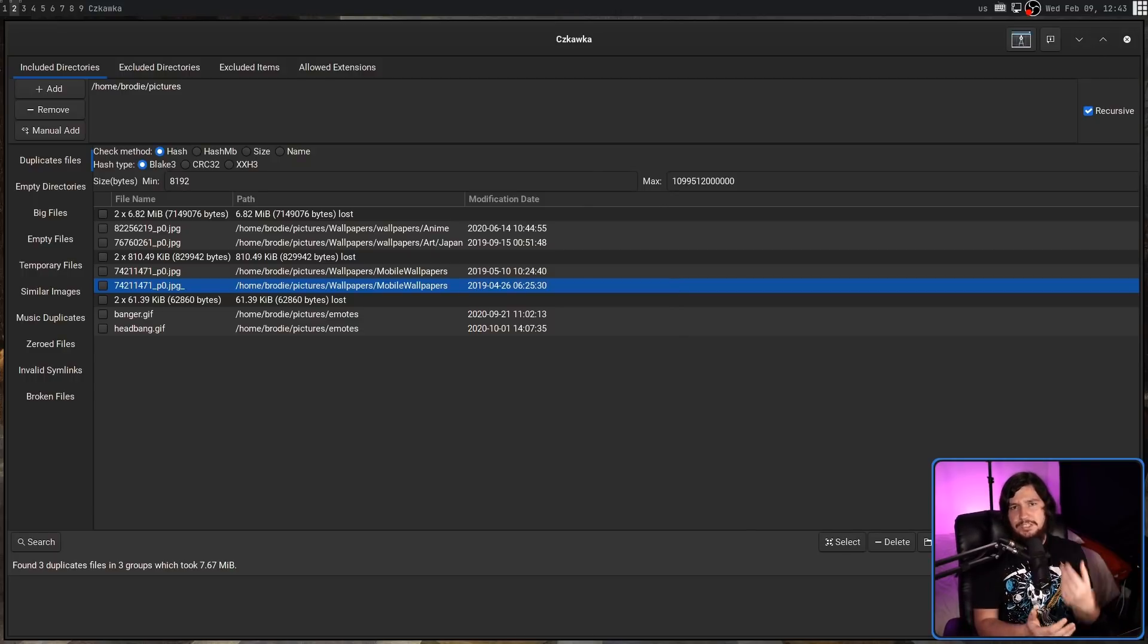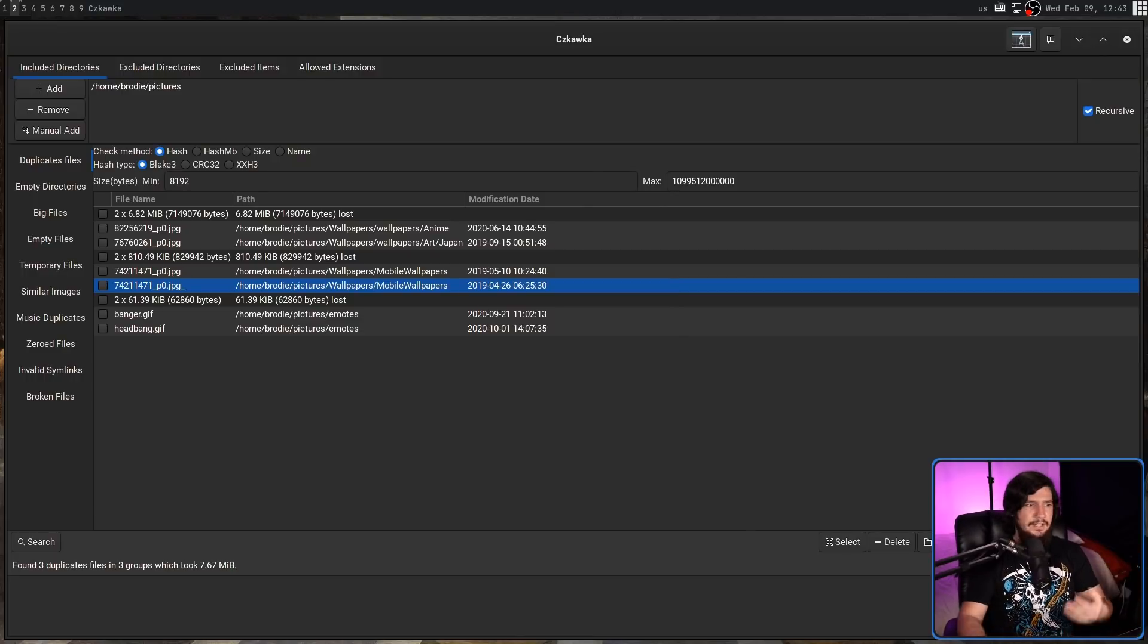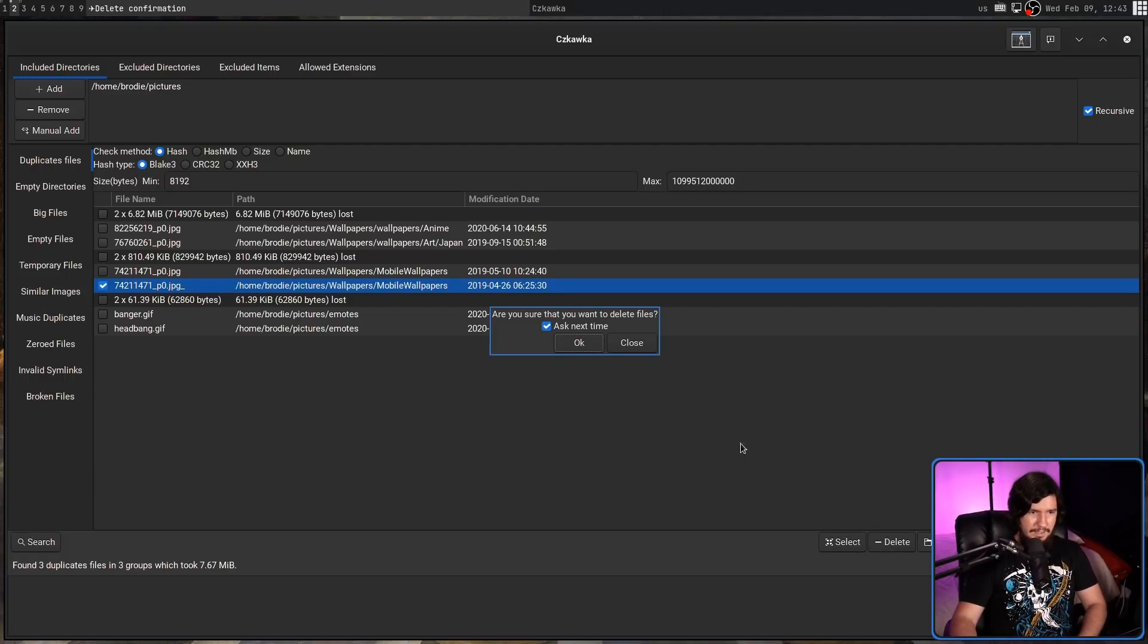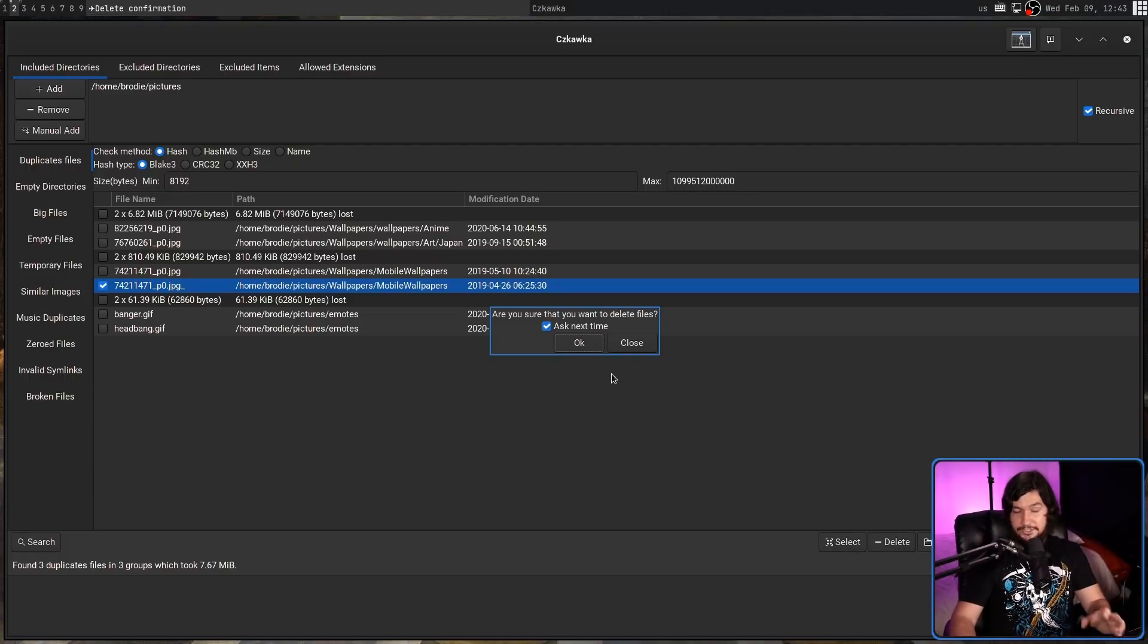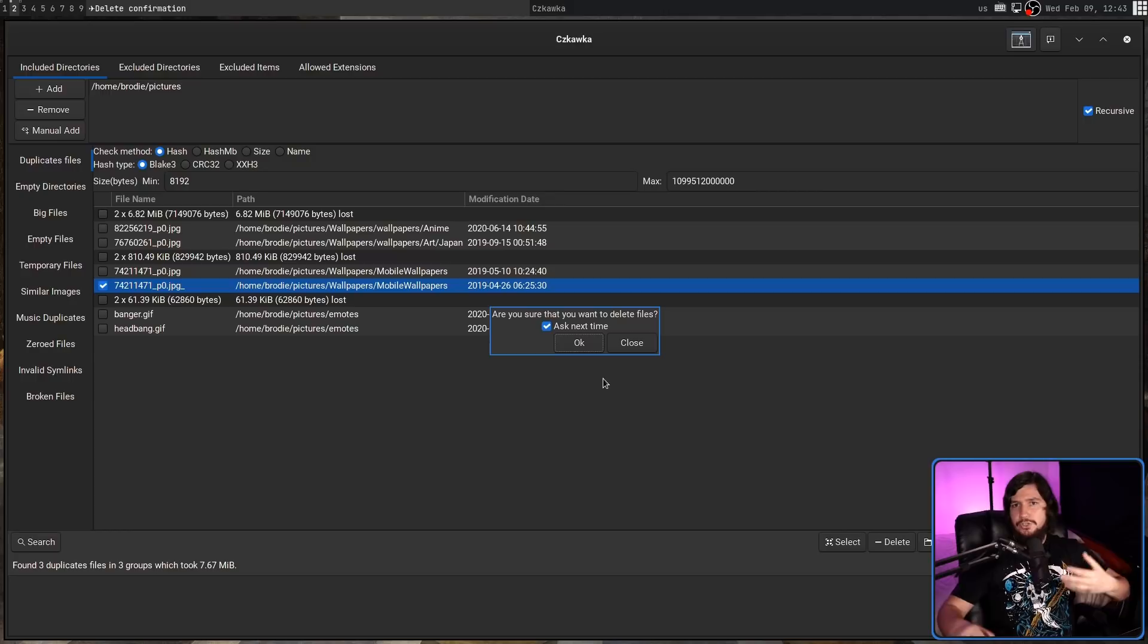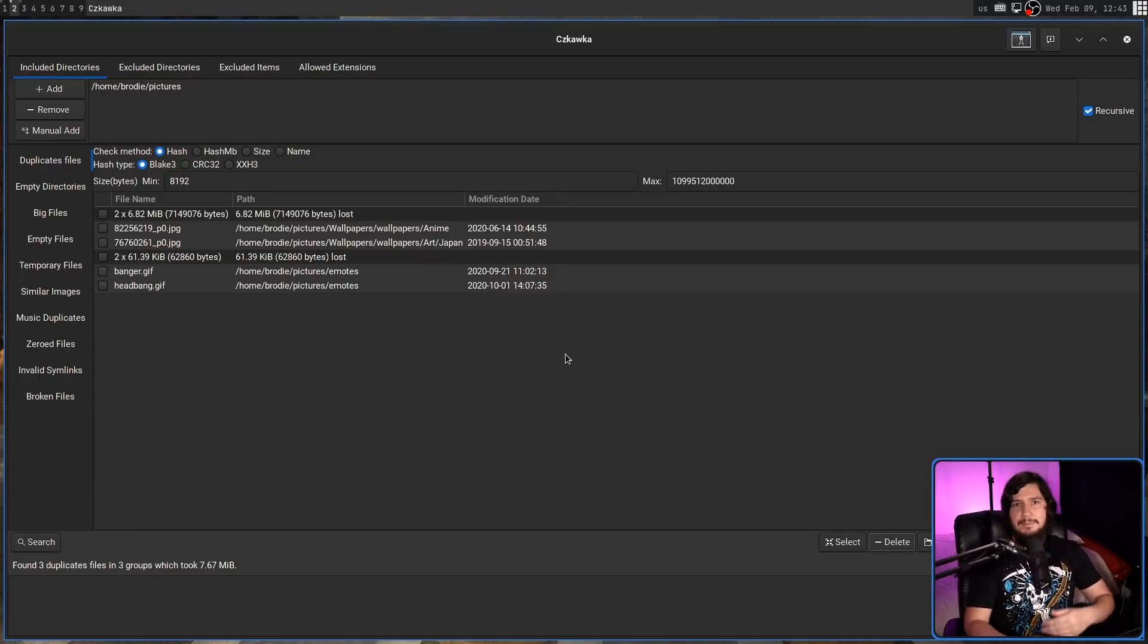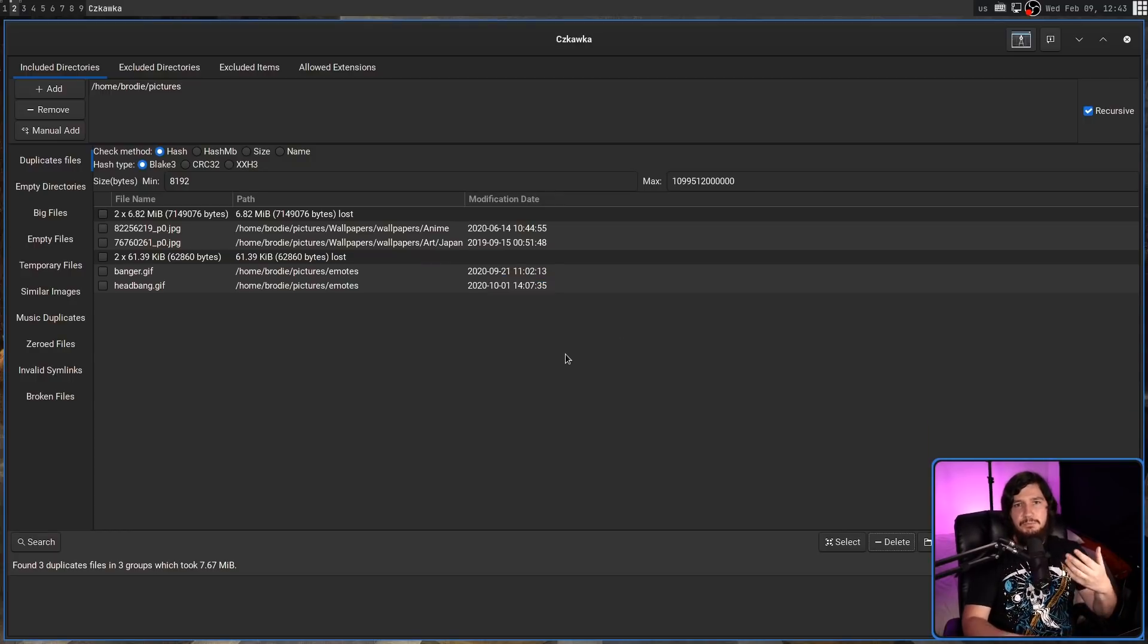And once you've selected the images, clicking on the delete button is going to get rid of it. So let's get rid of this one right here. It's going to prompt us, which is really good, but it also gives the option to disable the prompt. I'm going to say okay, and now because it's no longer a duplicate, it's been removed from the list.